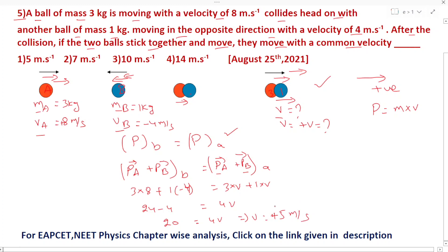Since V is positive, the two masses collide and move together towards the positive direction, that is, the right side. So the common velocity after collision is 5 meters per second in the right direction.